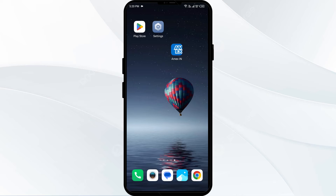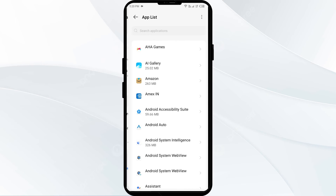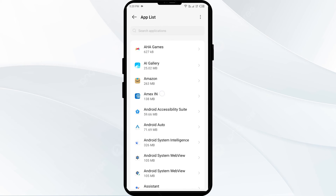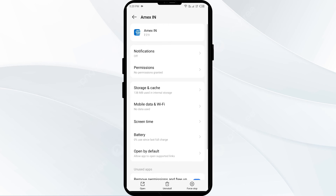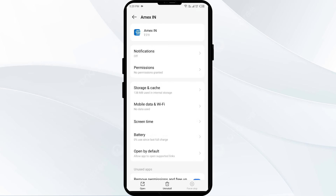The third solution is to force close and restart the American Express app. Go to your phone settings and open App Manager. Select the American Express app from the app list, then click Force Stop in the bottom right corner. Confirm by clicking OK, then reopen the American Express app.